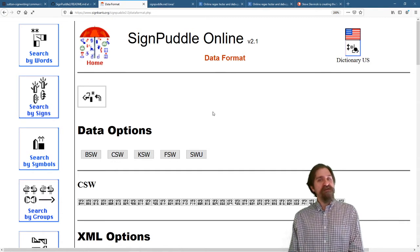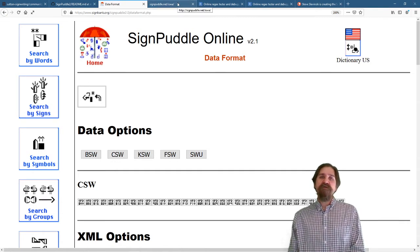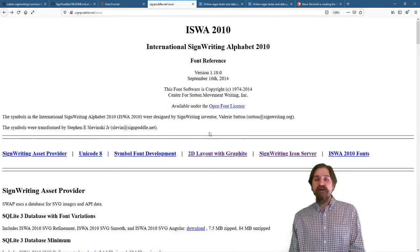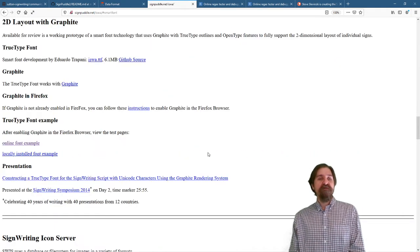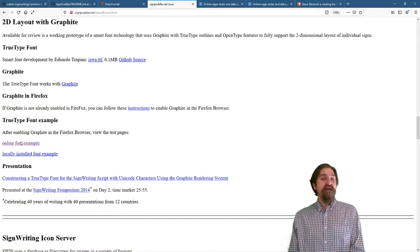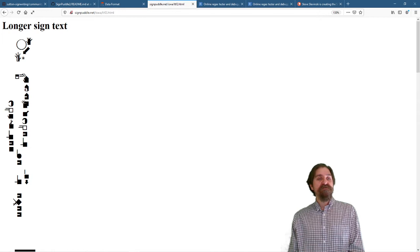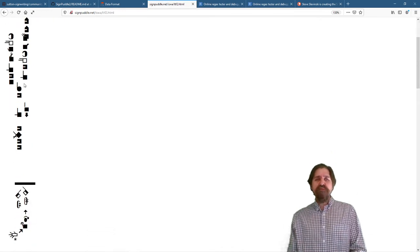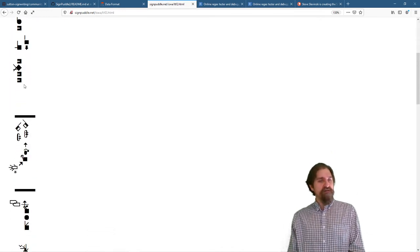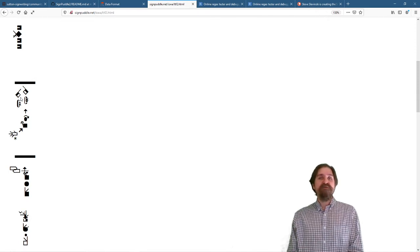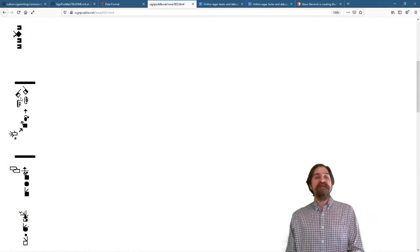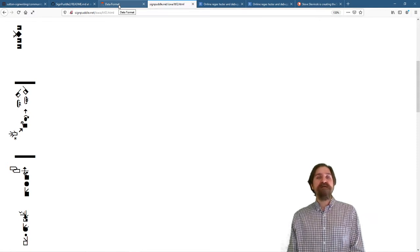However, it is particularly interesting because if you go to signpuddle.net/ISWA, you can actually look at the 2D layout with Graphite. This takes that CSW character set, and it will actually create the two-dimensional sign images. This is not a production-ready font, but you can see that we are getting our two-dimensional arrangement, and this is actually using the Graphite rendering engine and that CSW or Character SignWriting set.